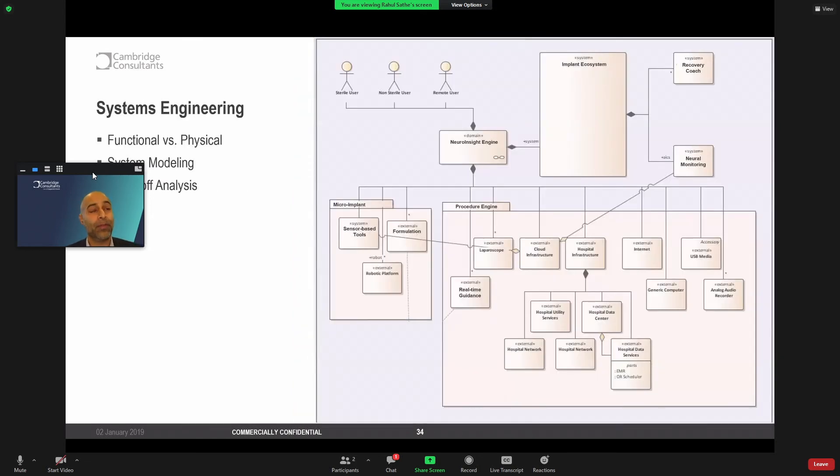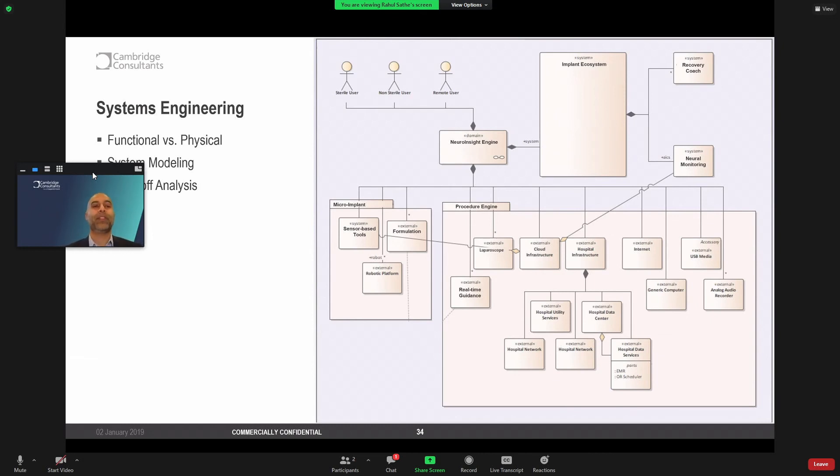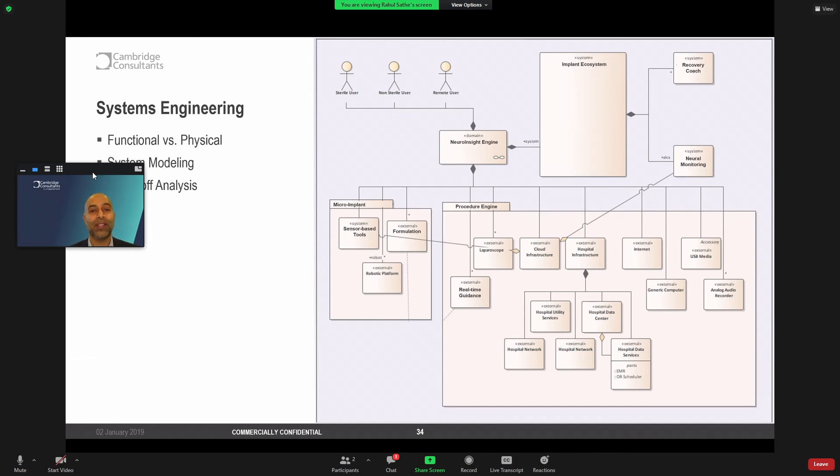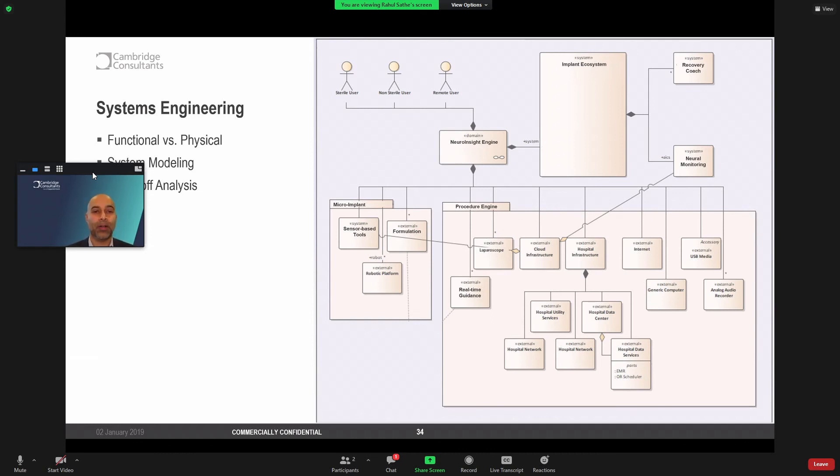Now, for those of you who aren't familiar, systems engineering is a discipline of engineering that thinks about complexity of systems and ecosystems. So what I'm showing on the right is just one example of the functional ecosystem for an implant. And it's really important that we think about functions. As product developers, our minds often go immediately to the physical. What will a product look like? How big will it be? What will its performance be? But it's really important to abstract it to the functional, because it allows us to do system modeling. It allows us to think about trade-off analysis.